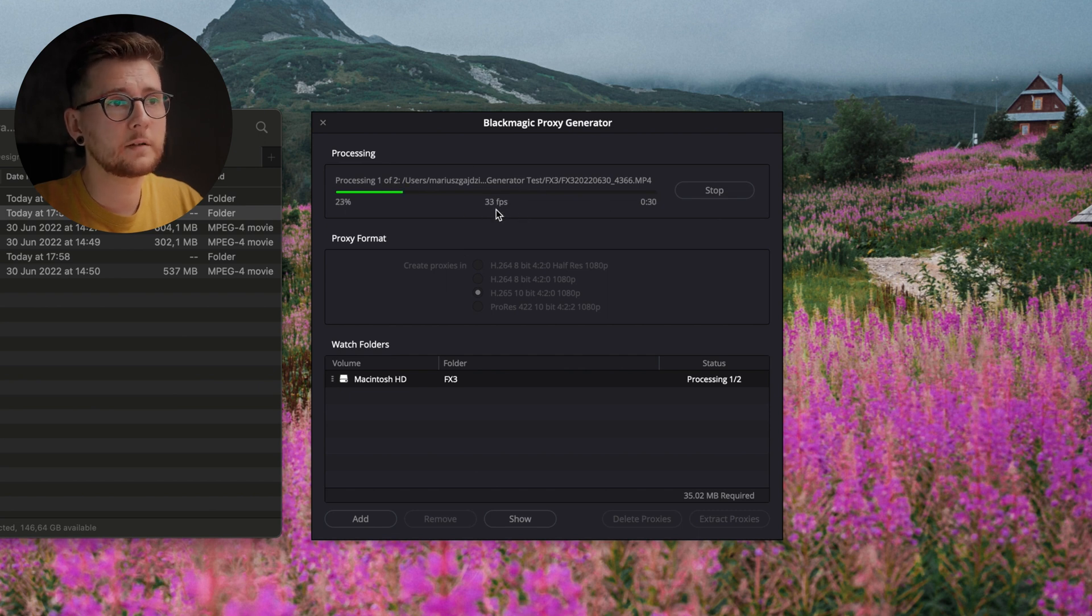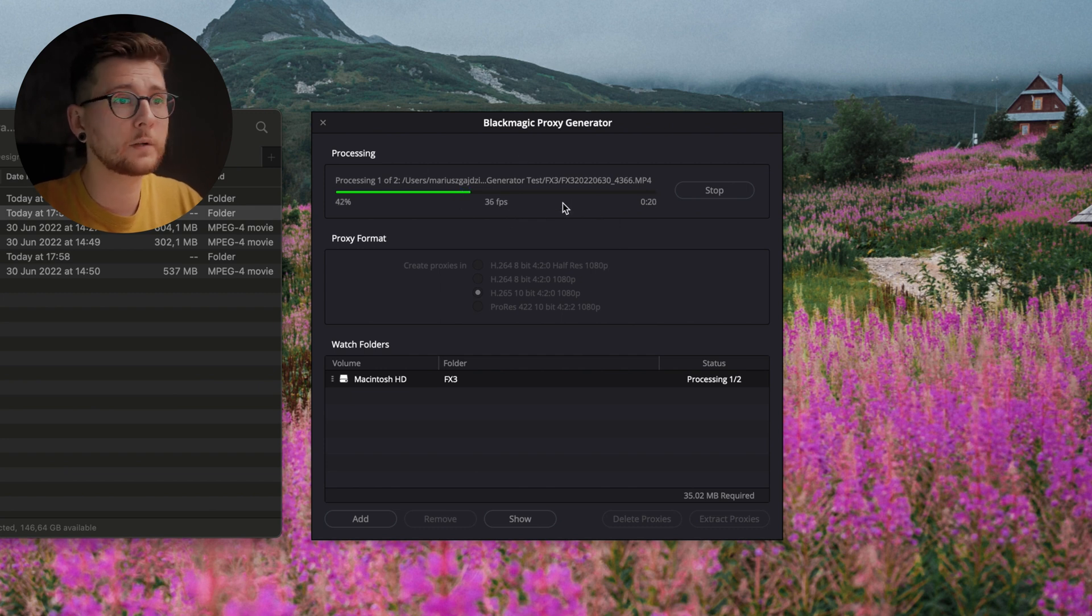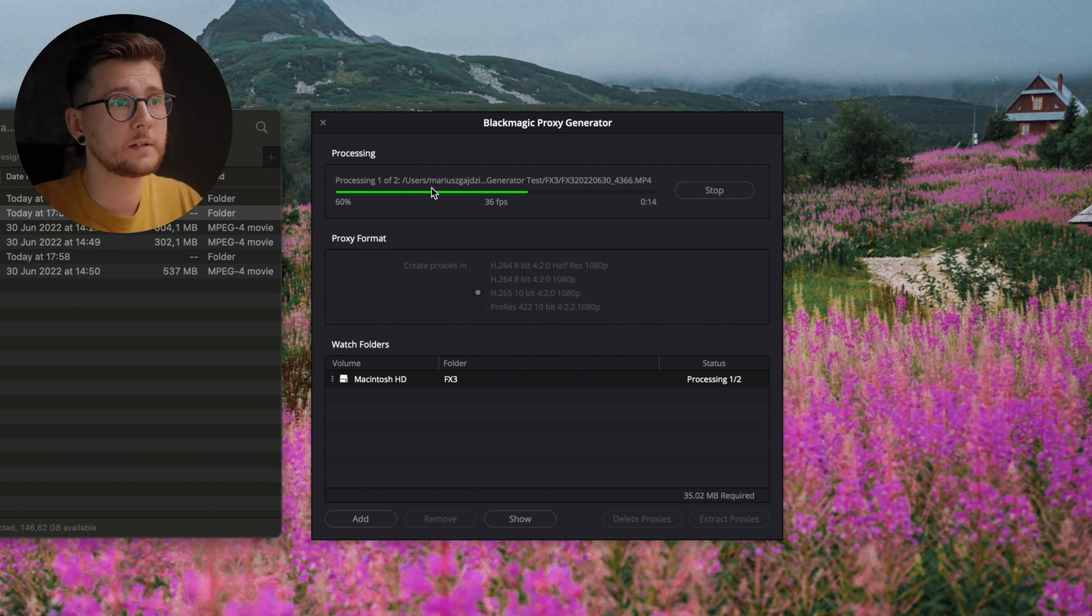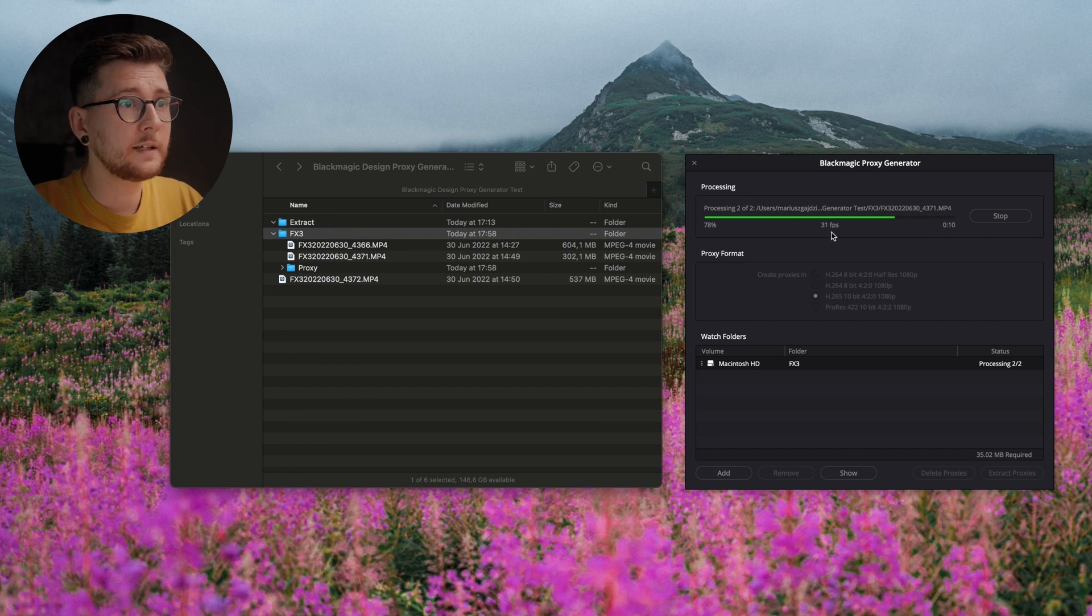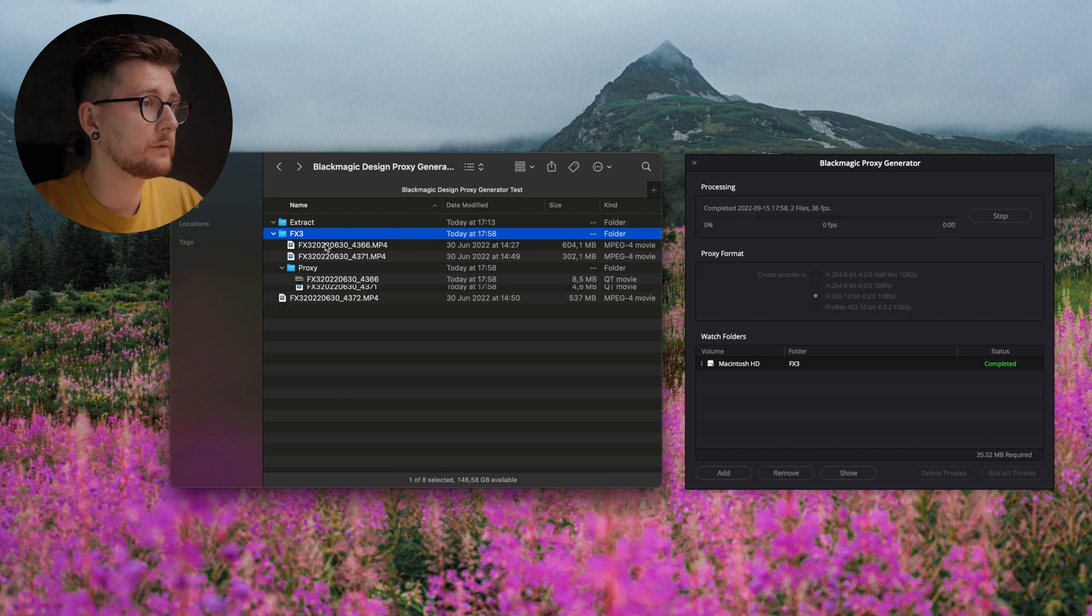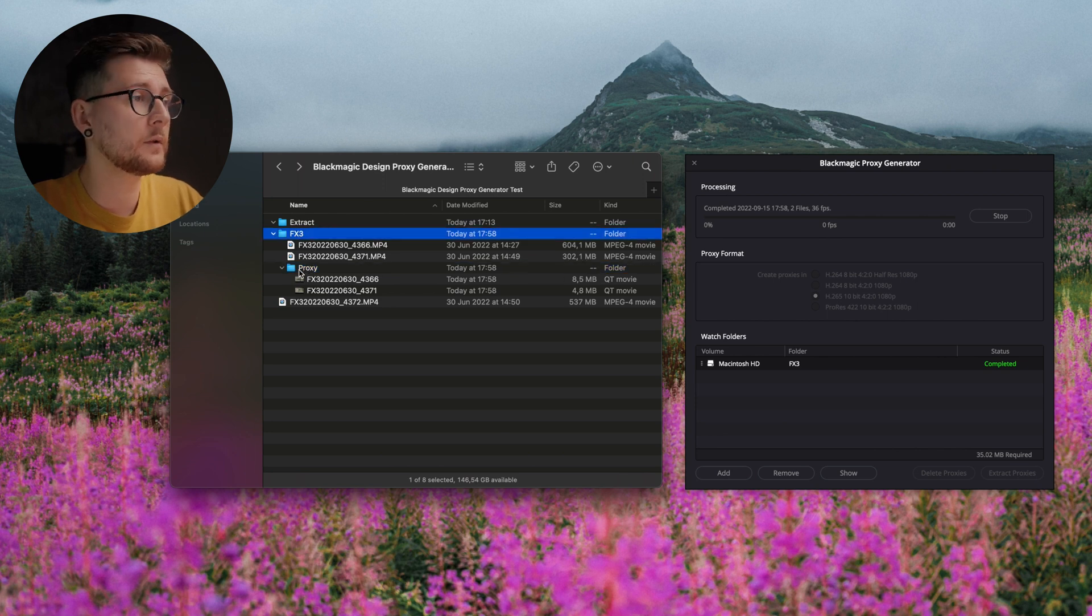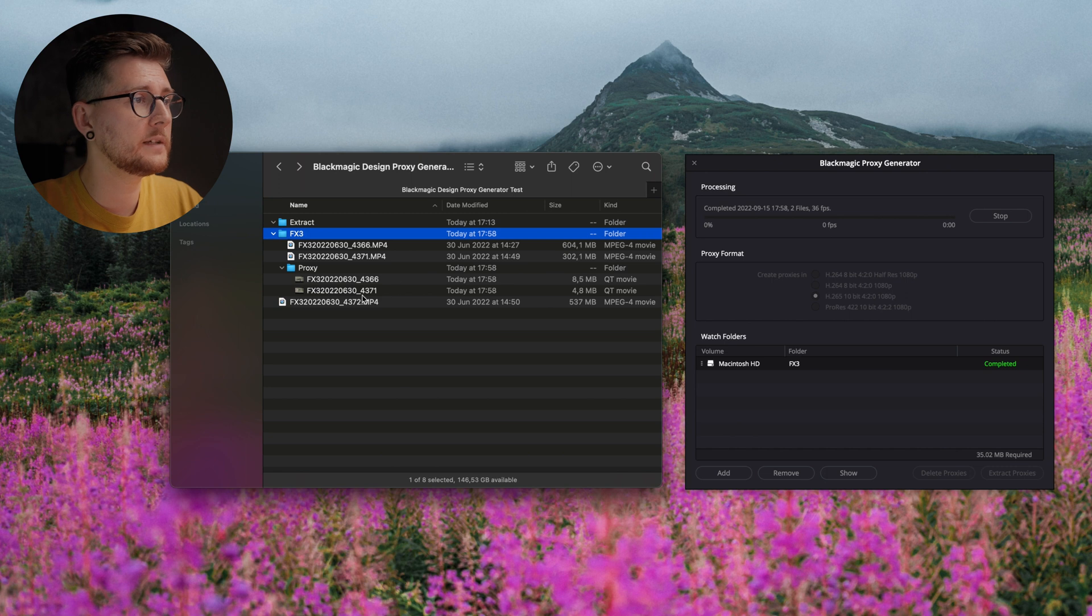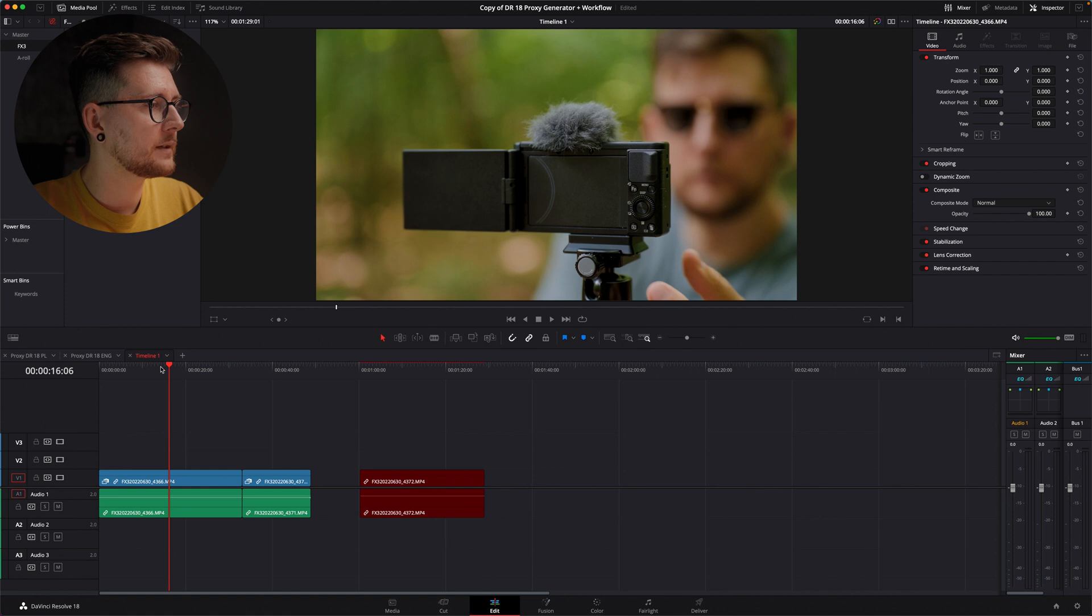As you can see, it works—it goes by 33, 44, 35 frames per second. Usually goes quicker because I have a screen recording on so it's going to be a little bit slower. As you can see, one file is already created, and it's created over here in the same folder in a proxy folder. If we want to move that footage, we're going to be also able to move easily our proxy files with it.